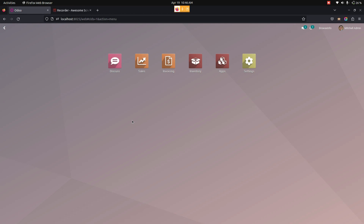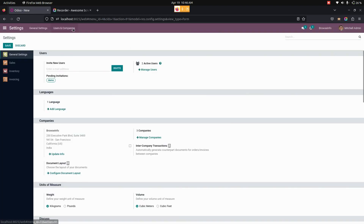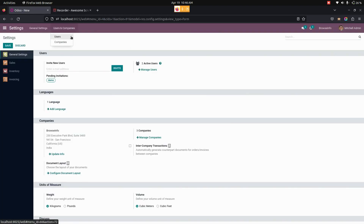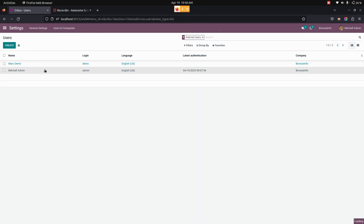Now let's update the access rights for each user for the Mass Stock app. For that, we need to go into Settings, and under Users and Companies we need to go into Users. Users with the Mass Product Stock Update access rights only have access to update the stock for each and every product.